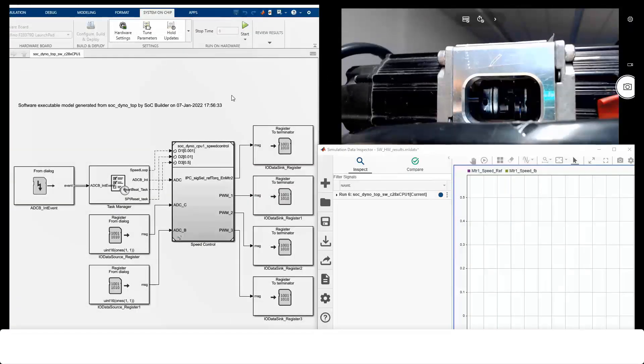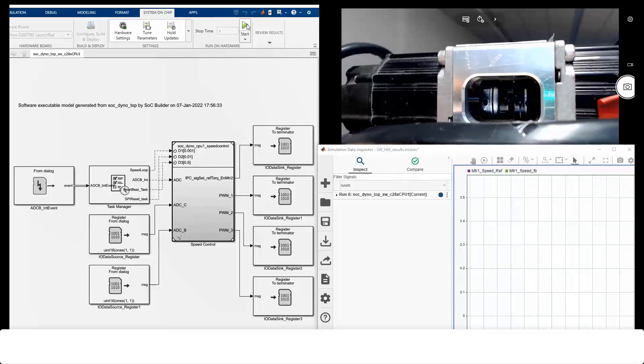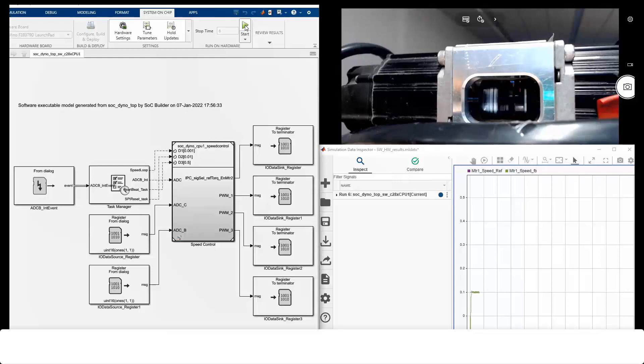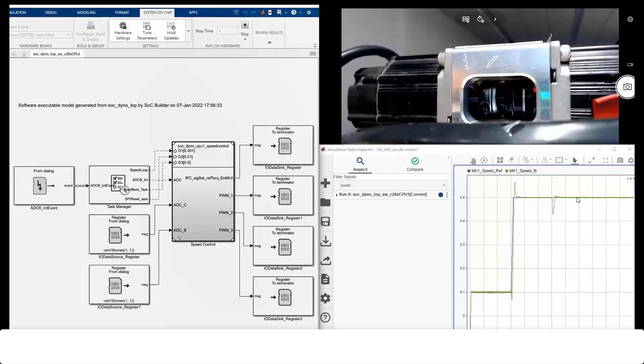Now here is the live demo. I have the model setup for the external mode. External mode is in a connect state. And this is the camera showing the dyno setup. We will visualize the logs in the SDI. Let me start the external mode. You can see the motor spinning. Motor goes to the closed loop and there is a load acting. That's the end of the demo.